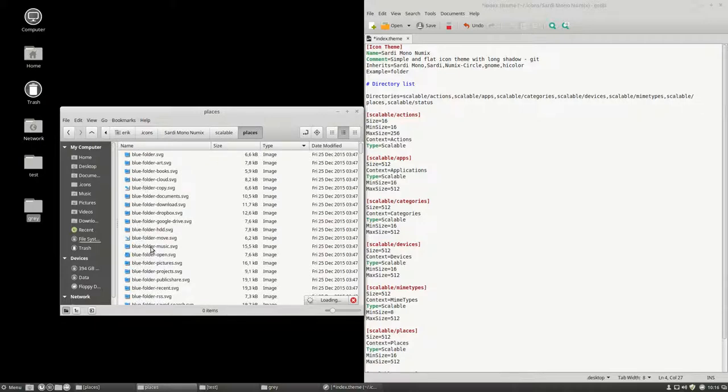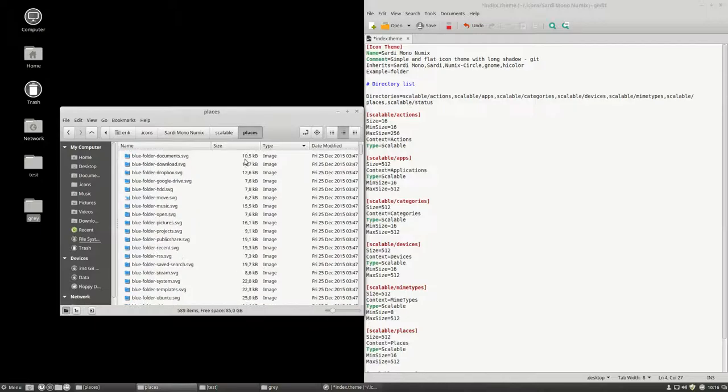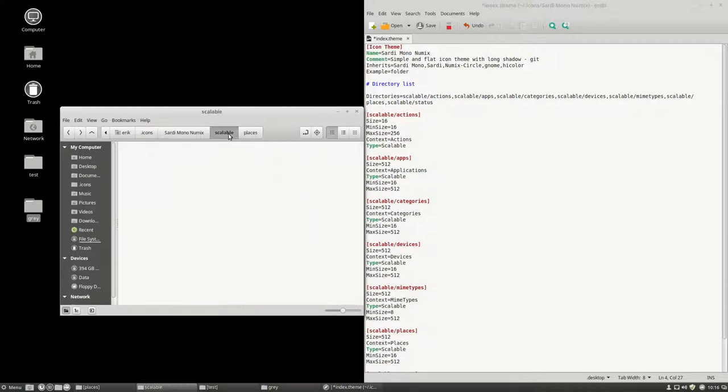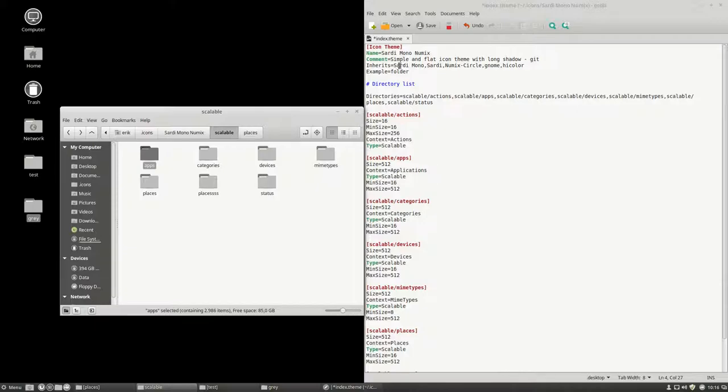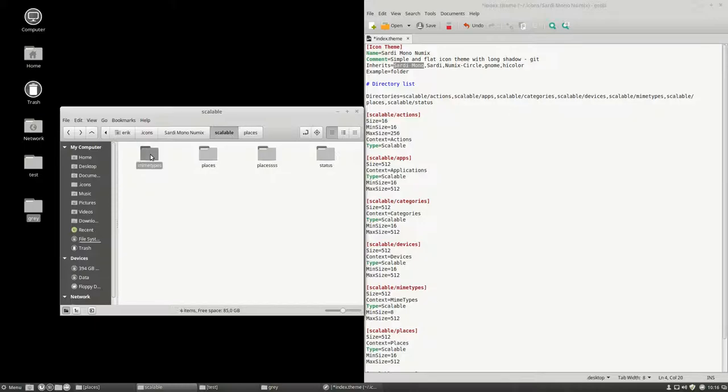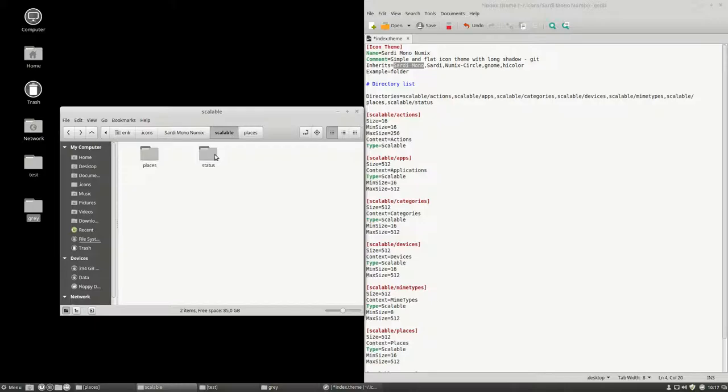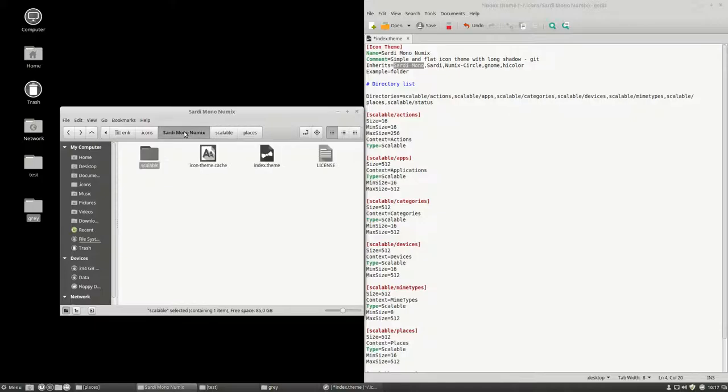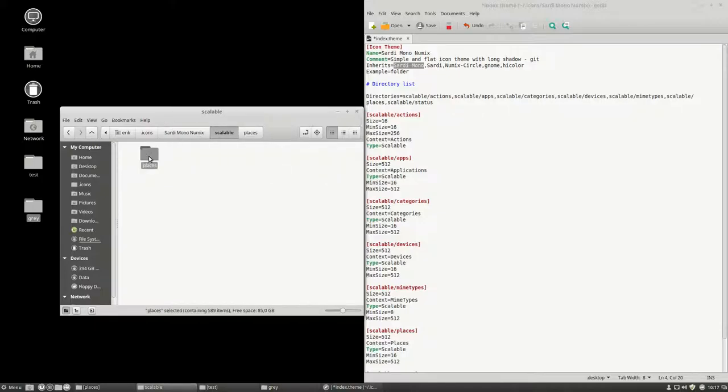Here we find our yellow folders. So, the apps are coming from Sardi Mono. We just told them that. So, we don't need the apps. We didn't change anything about the apps. Nor the categories. Nor the devices. Mime types, no. This is the old places. Get rid of it. Status, get rid of it. So, the only thing that's really important in Sardi Mono Numix is places.